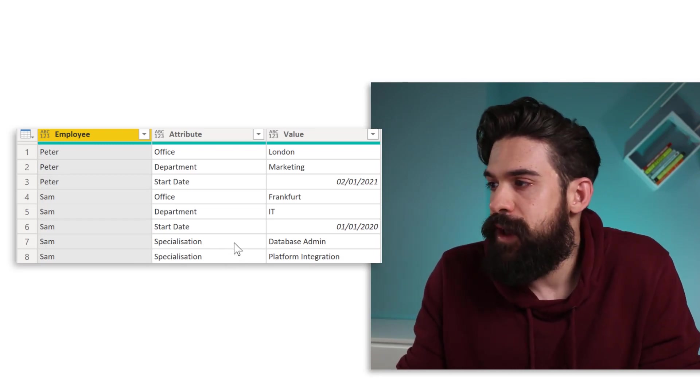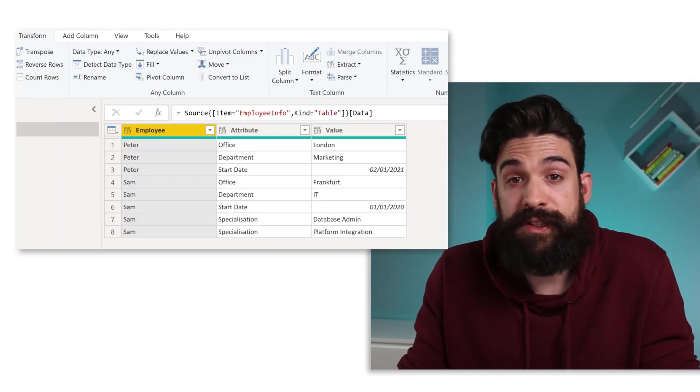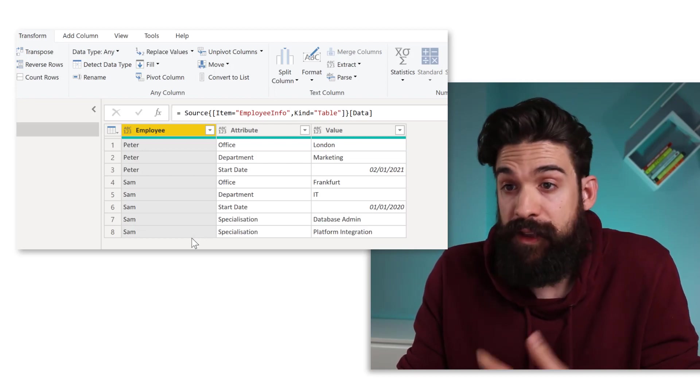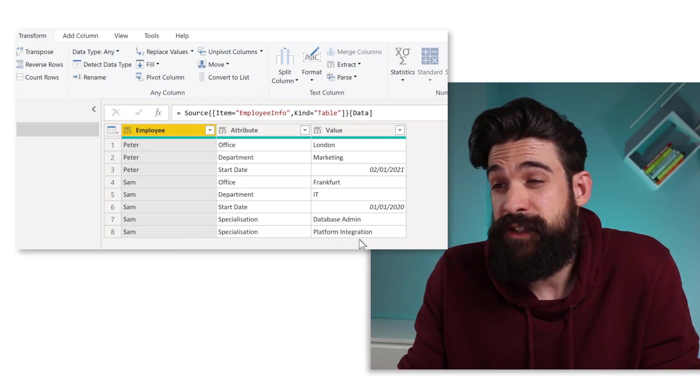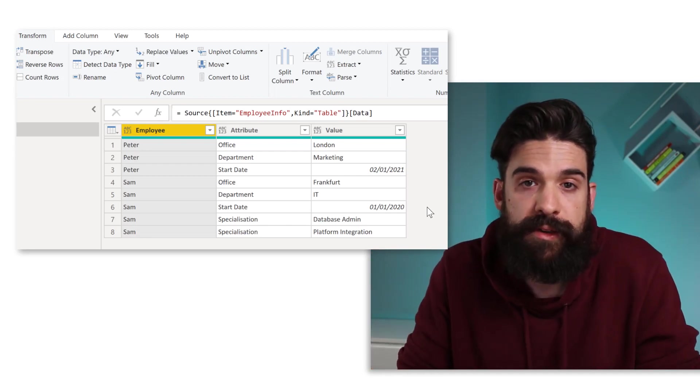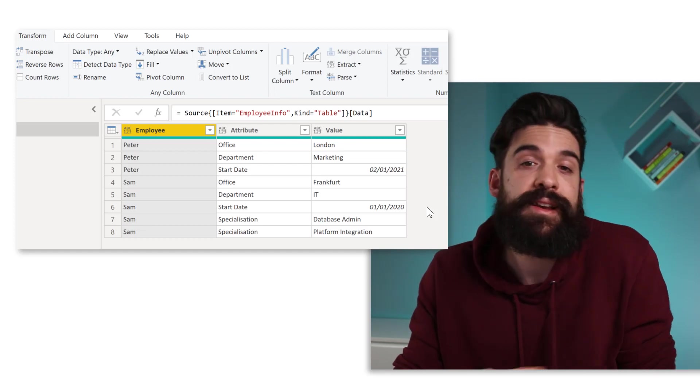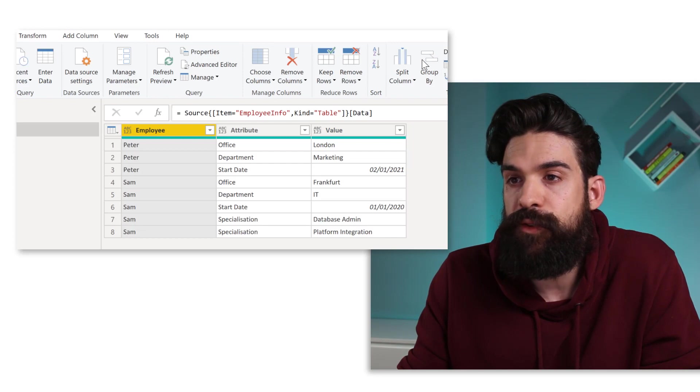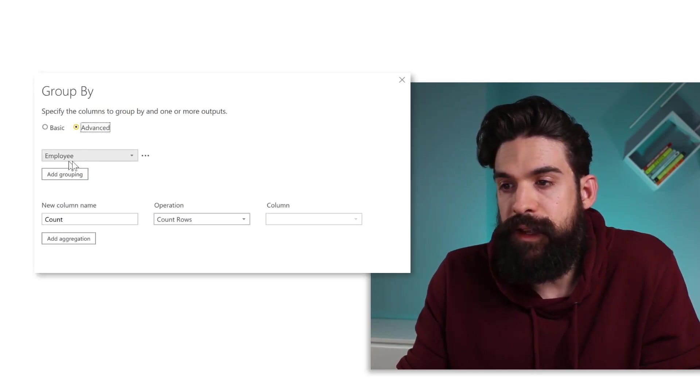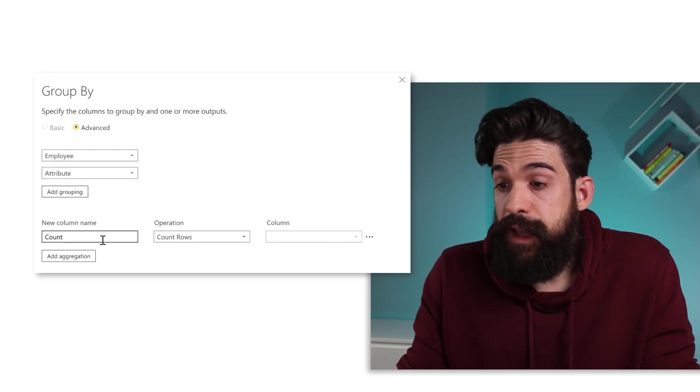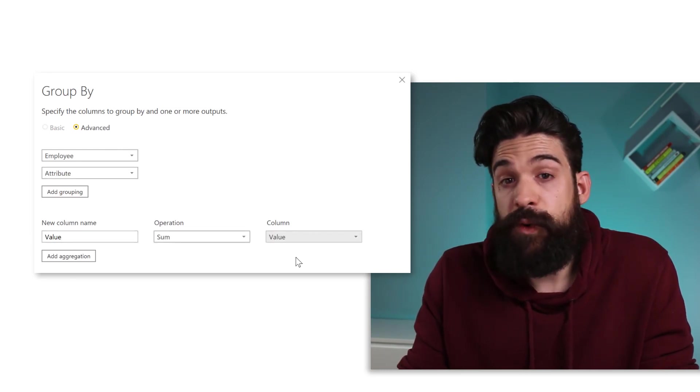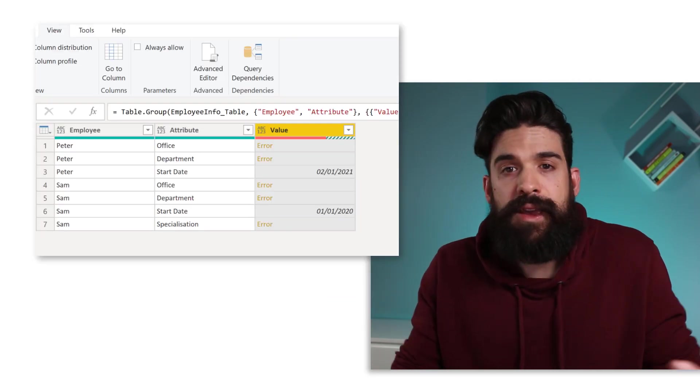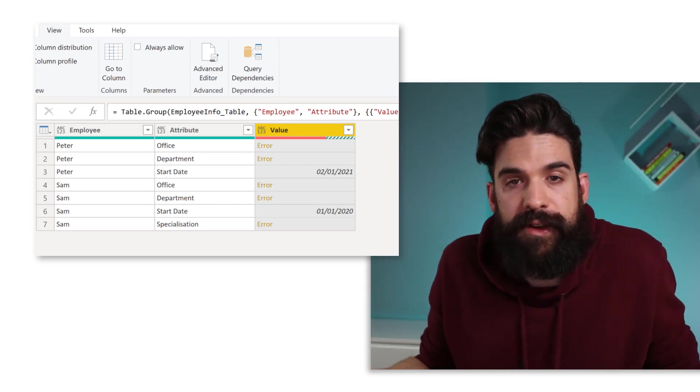So how could we solve this? Now let's go one step back. So I'll go here to the navigation step. Now to fix this, we just have to make sure that we just have one time each attribute for each entity, and so each employee. So if we could just combine platform integration with database administration there, so that we have one line, then the pivot would work. And the transformation that allows us to do that is the group by. So I go again to the home tab. Click here on group by. And here we want to switch to advanced. And then we are going to group by the employee and also the attribute. And then we can create our value column with the operation sum. And we want to take the sum of the value. I click OK. And you see, it gives us a whole list of errors.